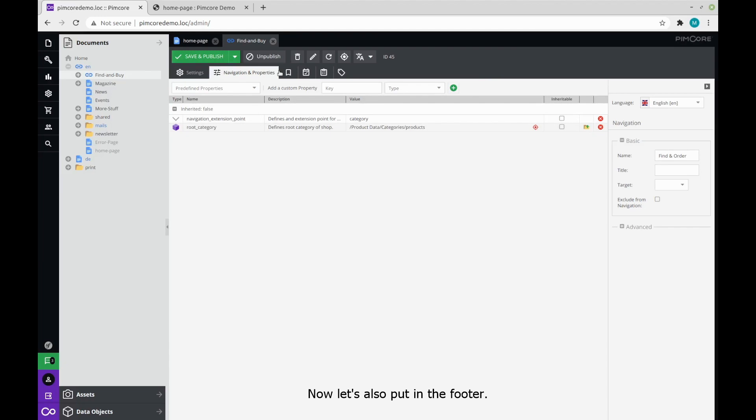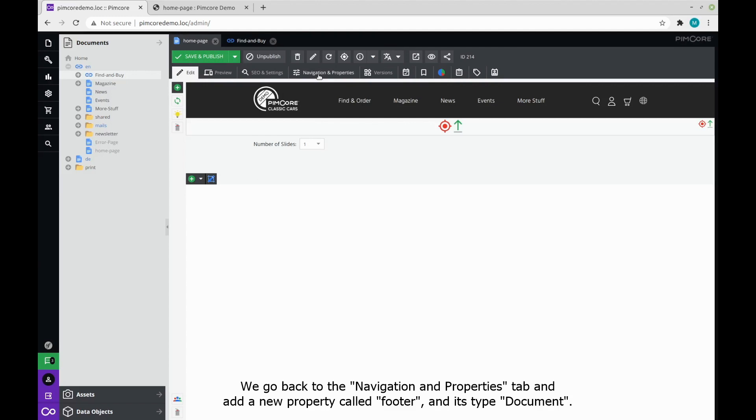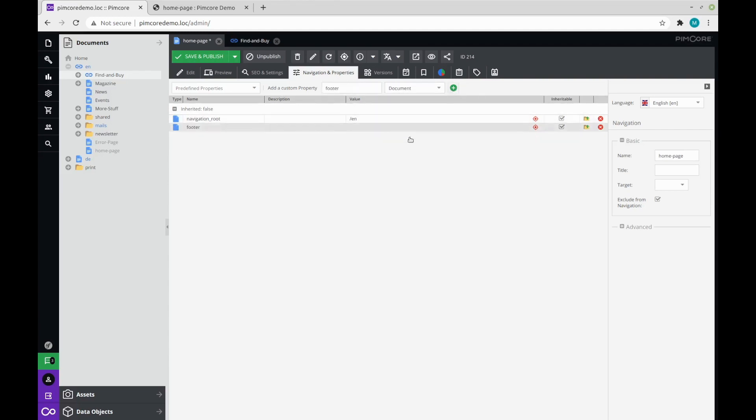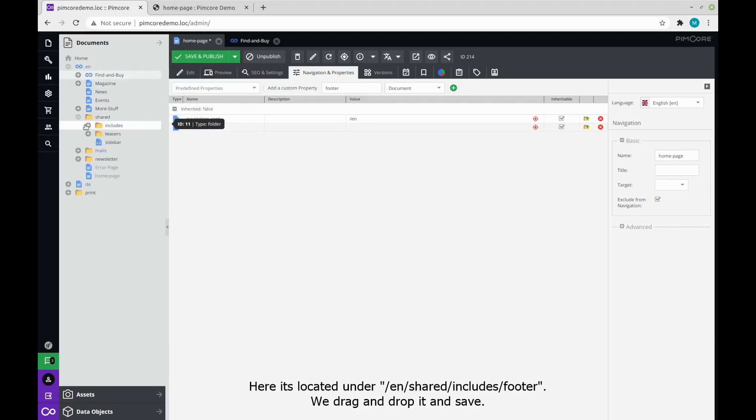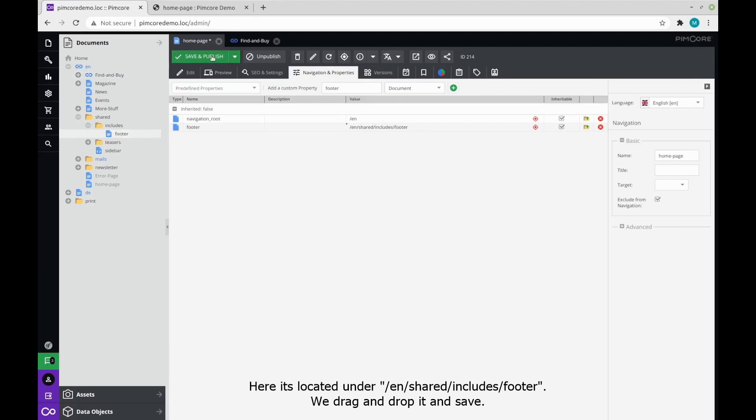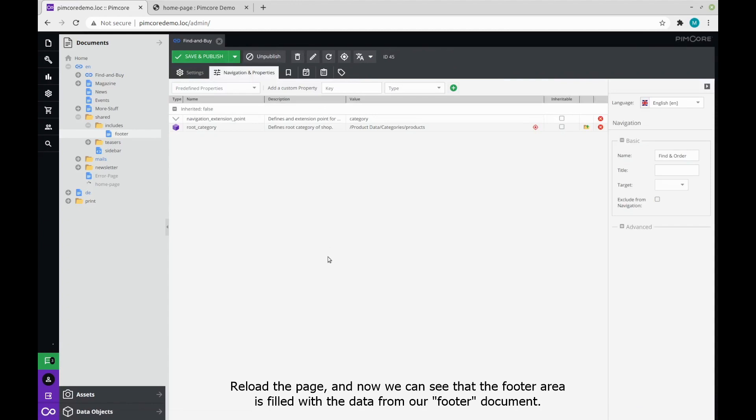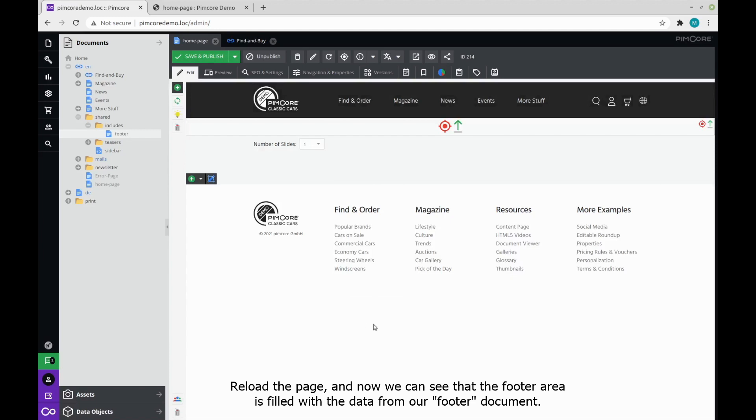Now let's also put the footer. We go back to the navigation and properties tab and add a new property called footer. And its type document. Again we need to find the actual footer document we want. Here it's located under EN, shared, includes, footer. We drag and drop it and save. Reload the page and now we can see that the footer area is filled with the data from our footer document.